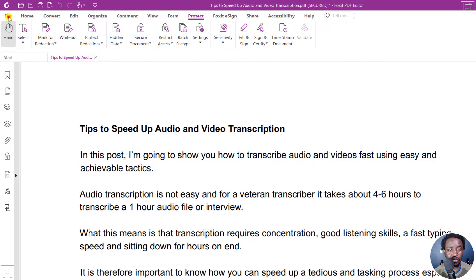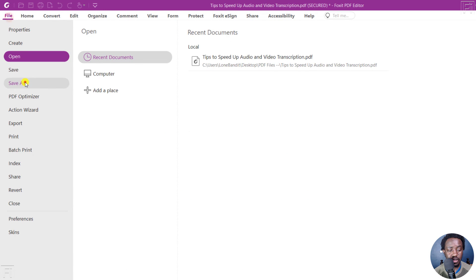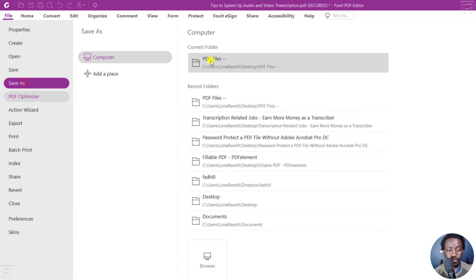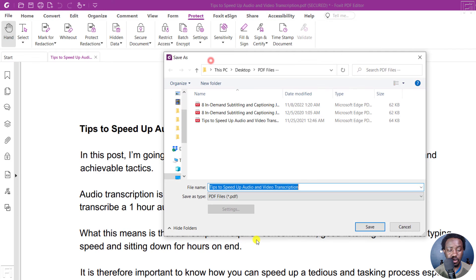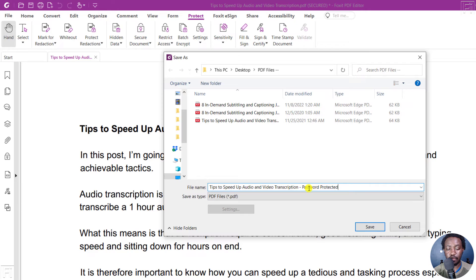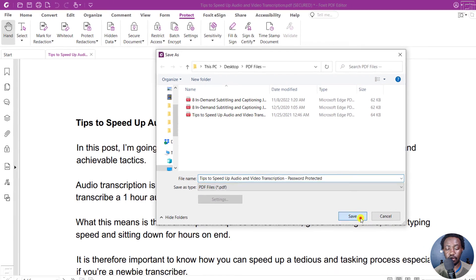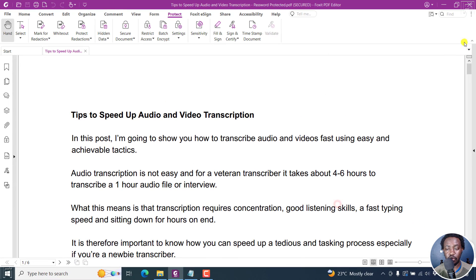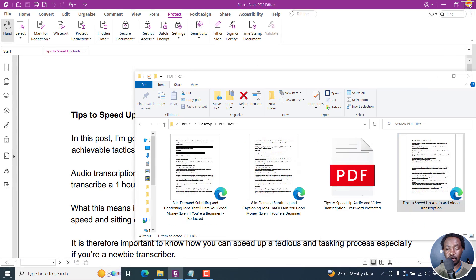And then you can go to file, save as. And then you can save it. Let's say password protected. Click on Save. We can close this out.